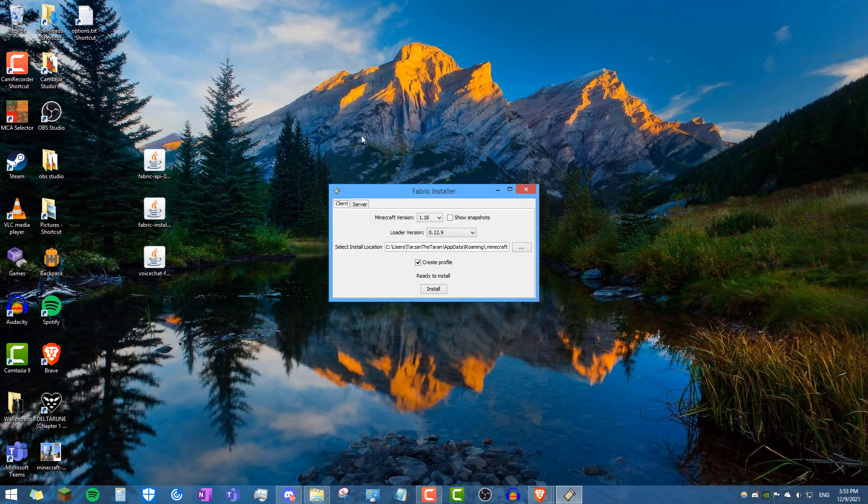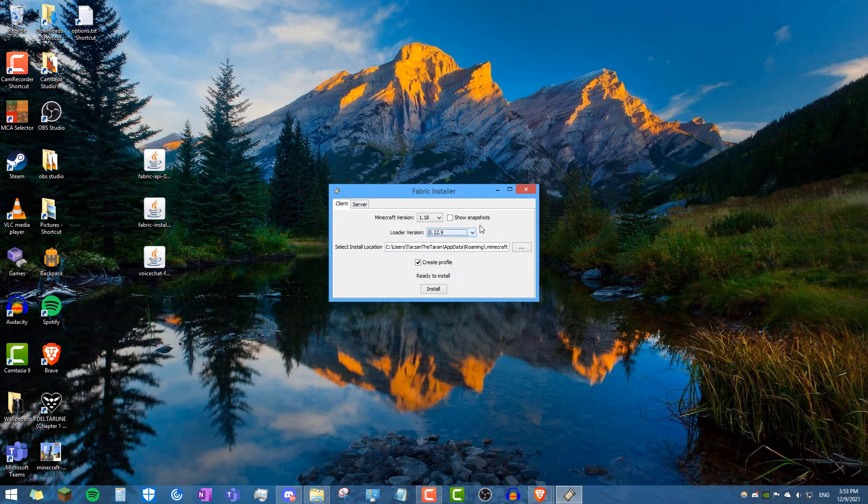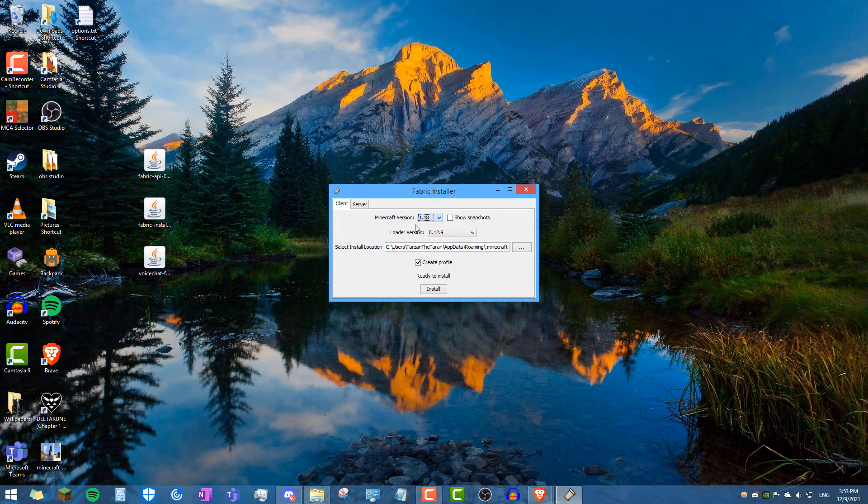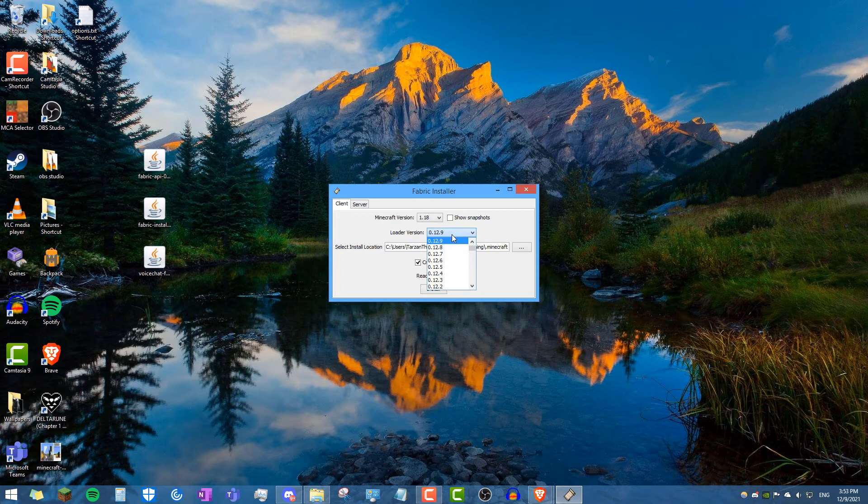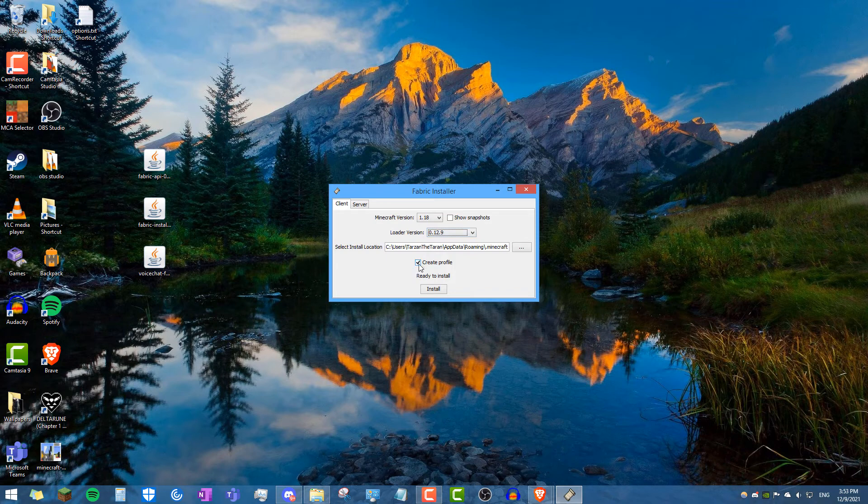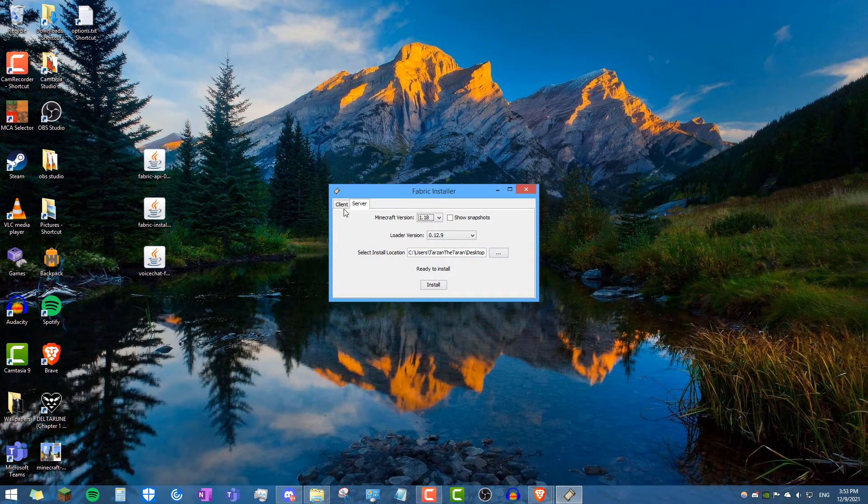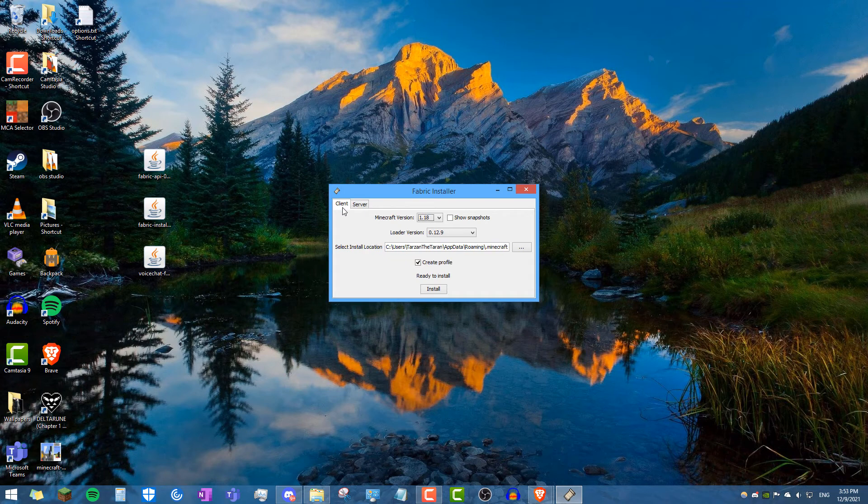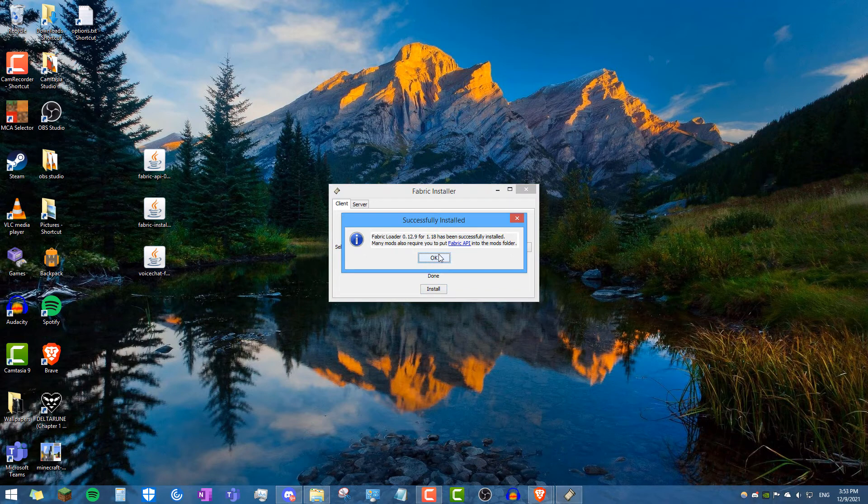Perfect, and here we are. Now what you'll see is the Minecraft version and the loader version. What you want to do is click 1.18 for the Minecraft version. You want to be on the latest loader version, which is 12.9 today. And then just check that create profile box and make sure you're not on server. Make sure you're on client. And go ahead and click install.